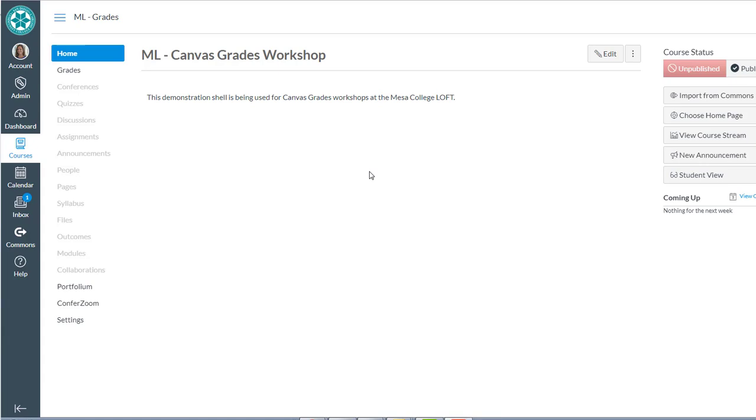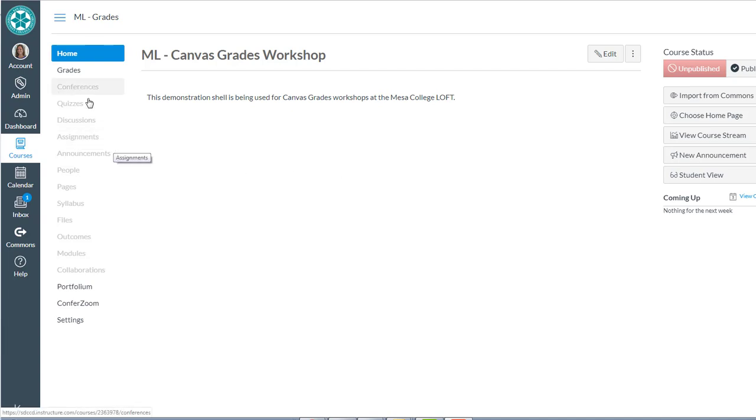In this video I'll show you very quickly how to do weighted grades for your online class or your on-campus class in Canvas.